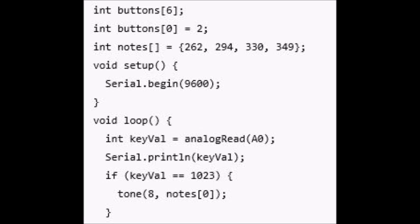I'm going to step back and explain this a bit more. On your first button, you have got no resistance, absolutely no resistance. And so it's going to send out all five volts to analog in. Now the analog in will read 1023 with five volts. So if it's five volts, we need to play tone 8 notes 0.